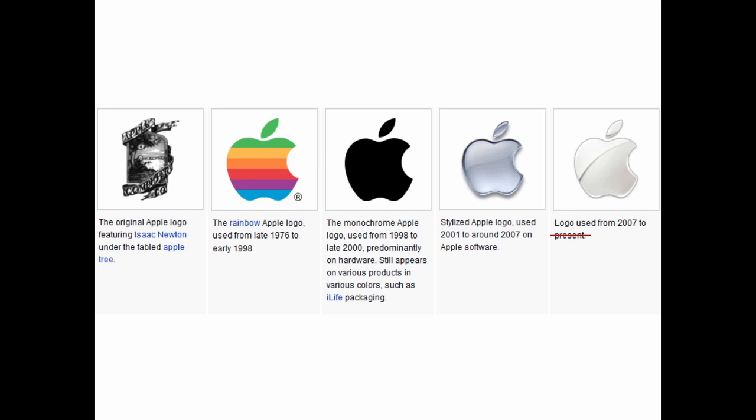Have they tweaked it? Did they go from the rainbow version to the black version to the shiny version to the not-so-shiny version, and now they're back to the flat version with no shine? Yeah, it's made some evolutions, but it's essentially the same logo the whole time. That's part of having an established brand. There's the current Apple logo.